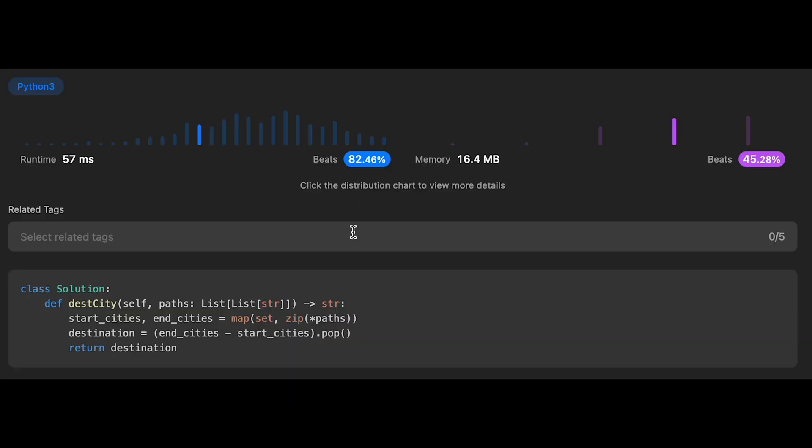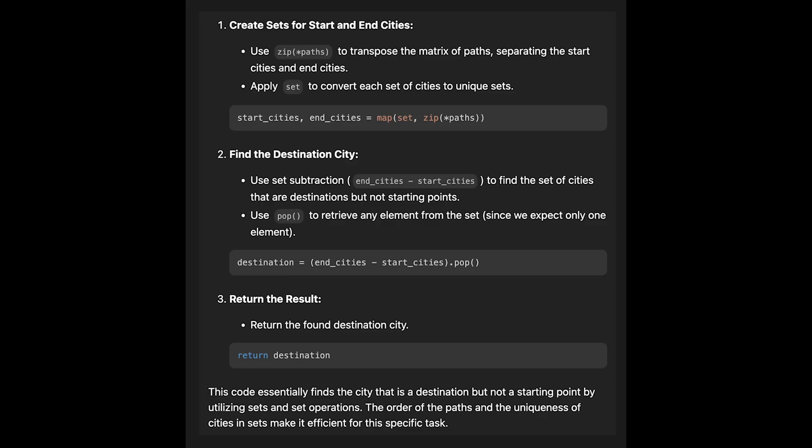And the time complexity of this solution should be order of n, where n is the number of paths or number of cities. And the space complexity is also order of n because in the end we store all cities in the start_city and end_city. So that's why this is the step-by-step algorithm of my solution code.